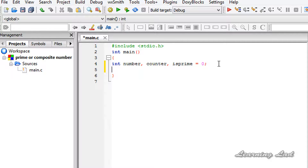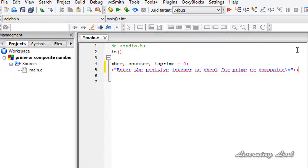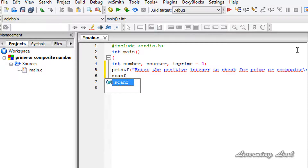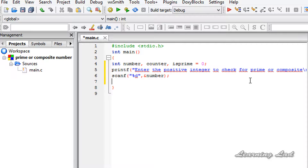Next we're going to ask the user to enter the number. I'll use a printf statement saying "Enter the positive integer to check for prime or composite" with a newline, and then we're going to receive the value entered by the user. I'll use the scanf function with the %d format specifier and store that in our number variable. Then we're going to check whether the number is prime or not.